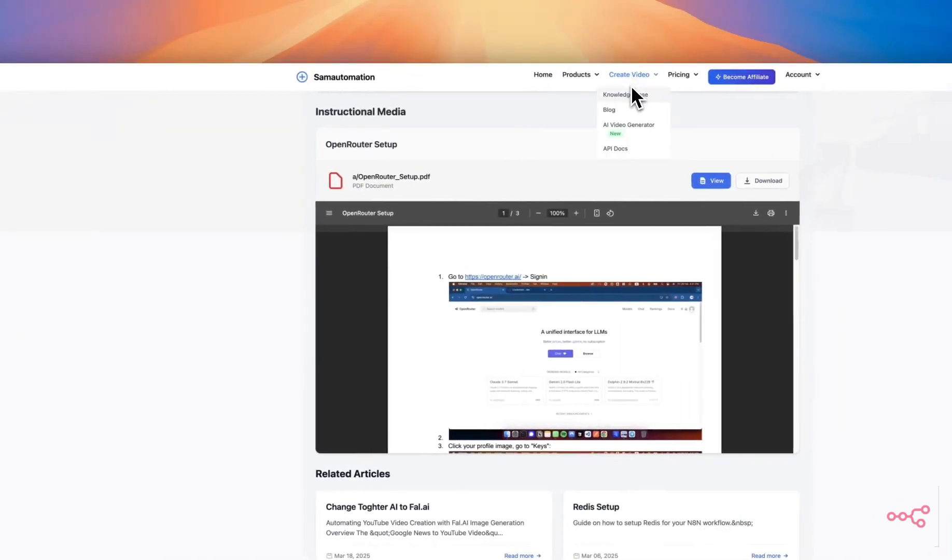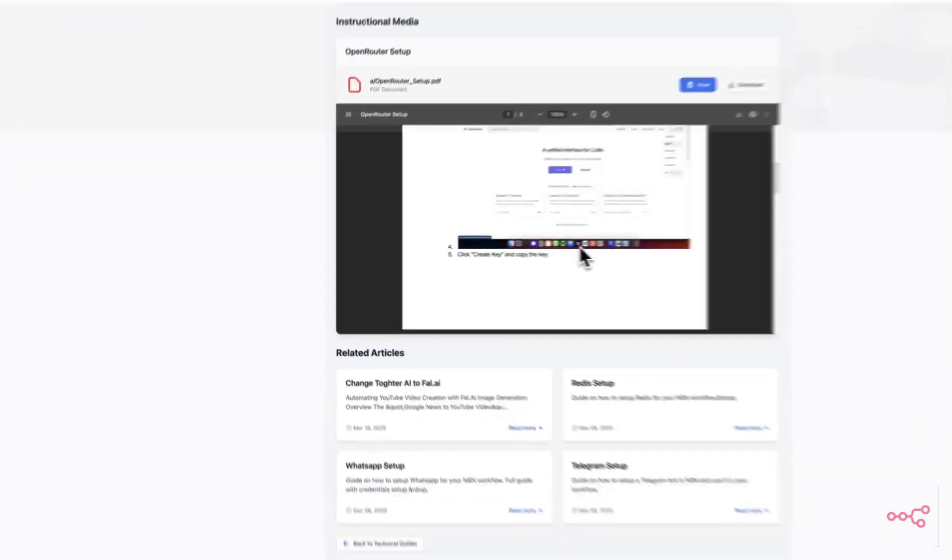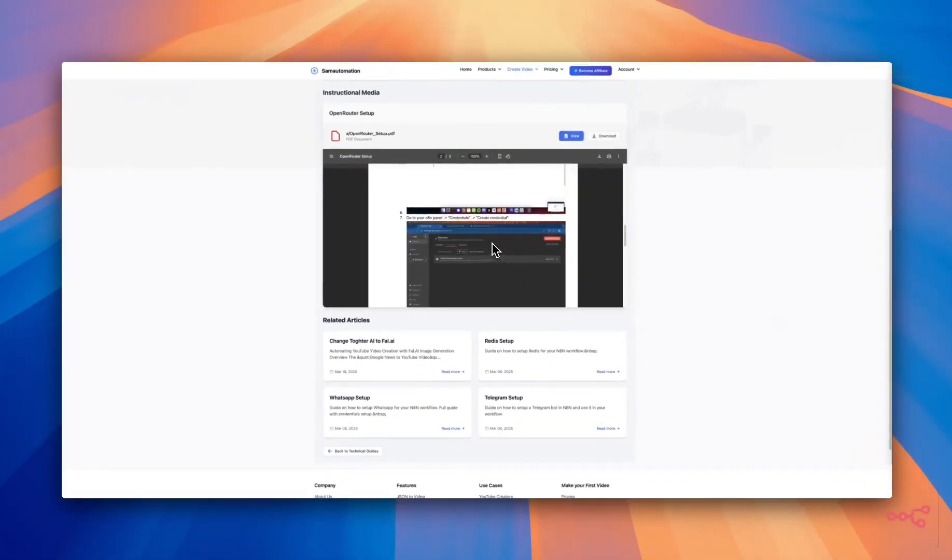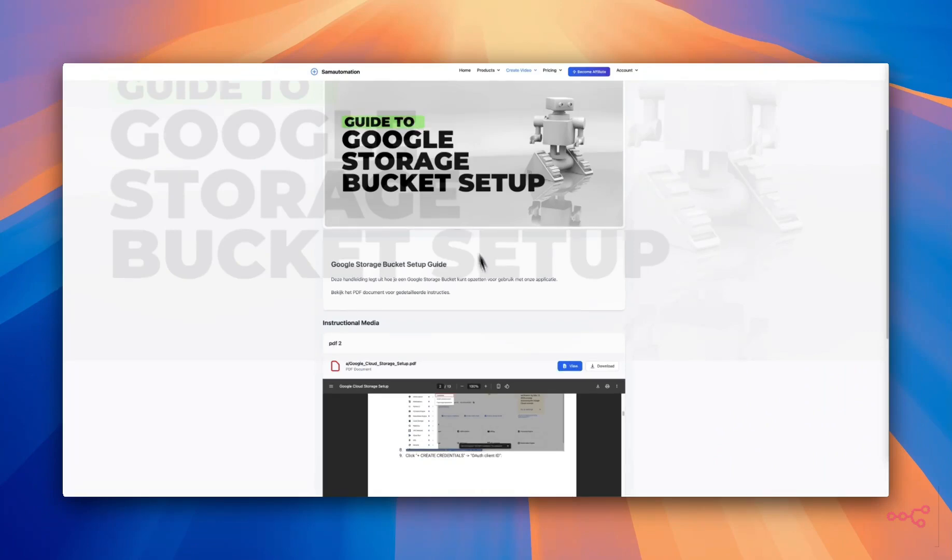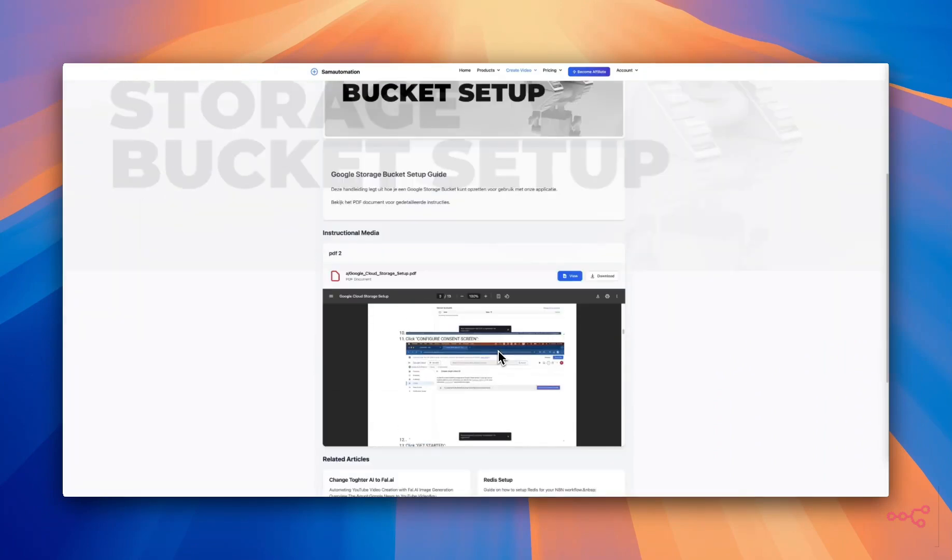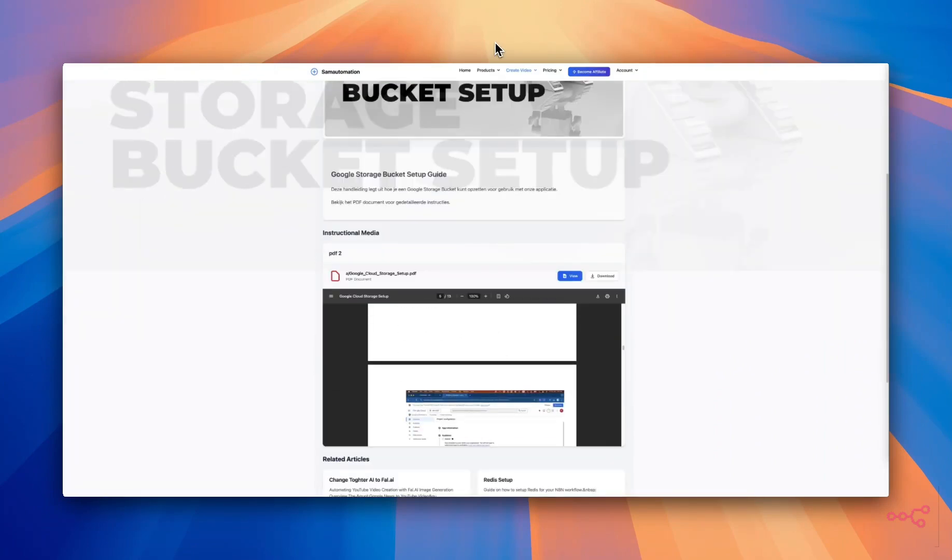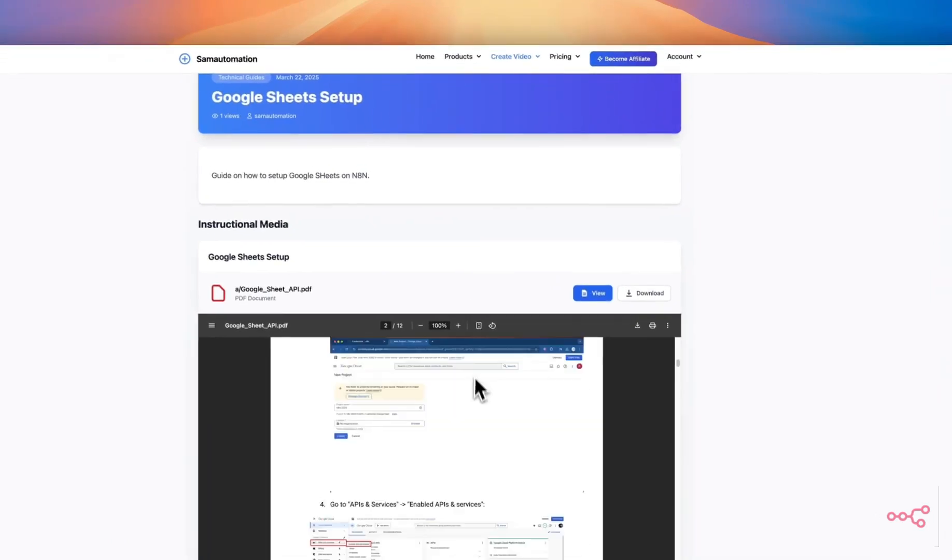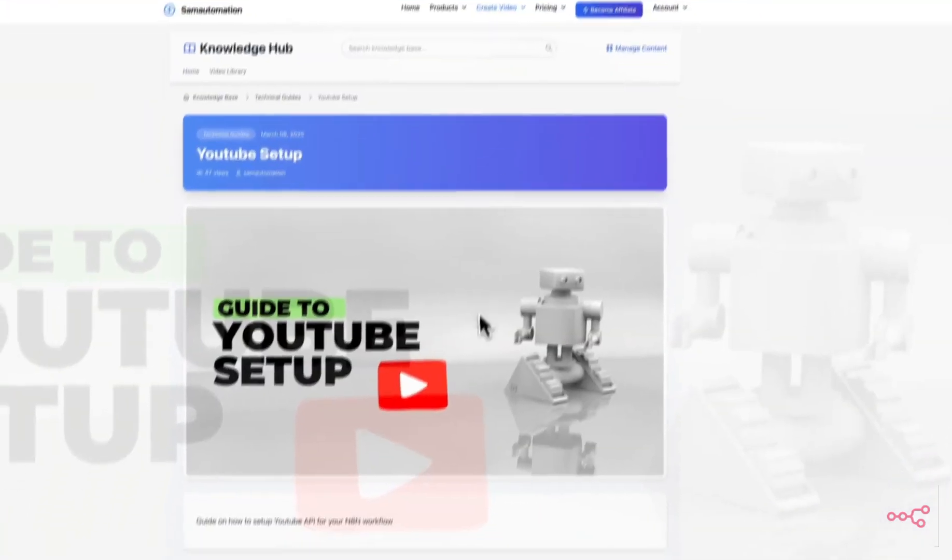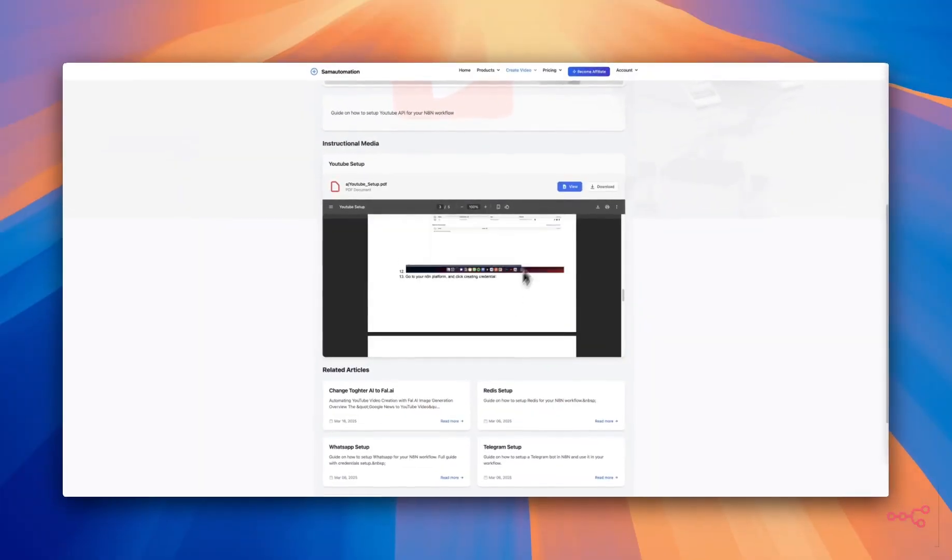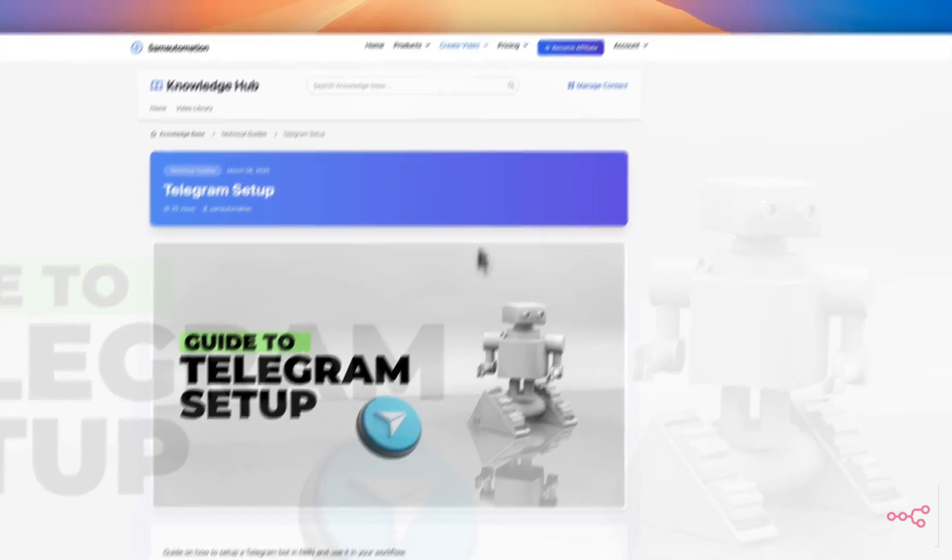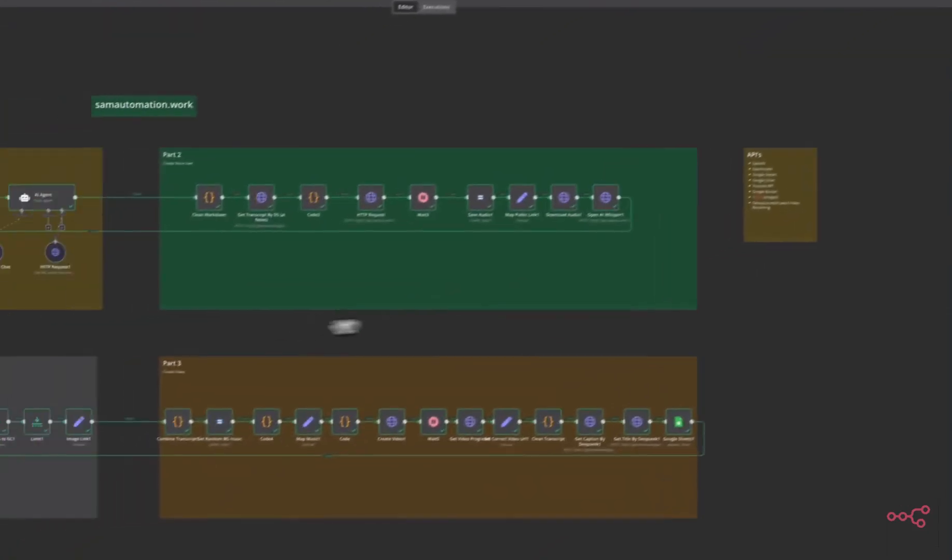On semautomation.work you can grab your API key in the dashboard. If you go to create video knowledge base, eventually you will find all these guides how to create your API key for all the different APIs that are needed for this workflow. There's the Google storage bucket, the Google Sheets, the YouTube setup, all the links will be in the description below and the Telegram setup. Let's start with the workflow.